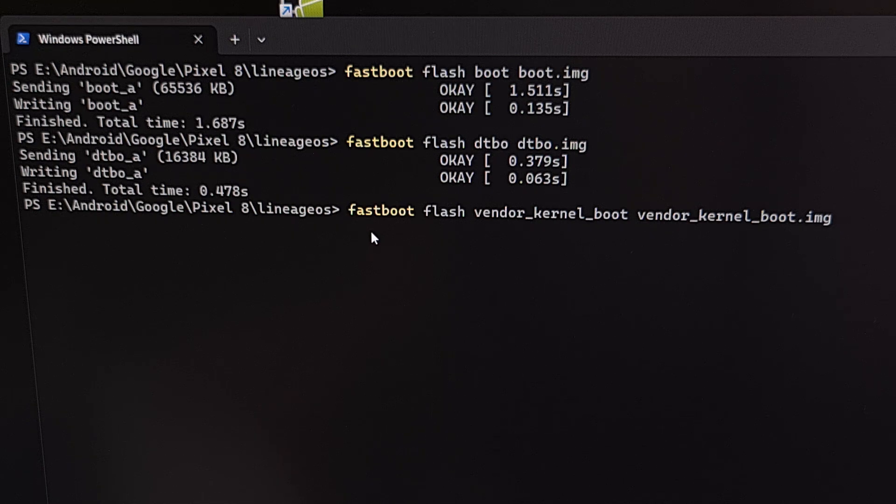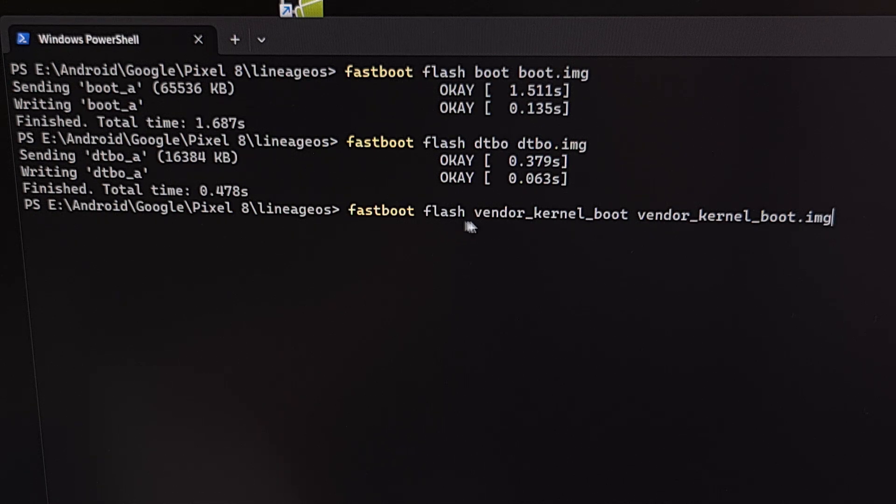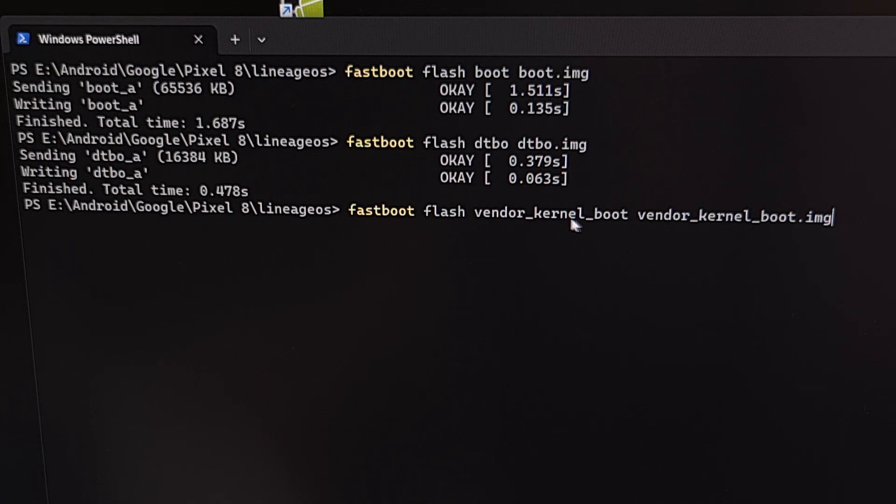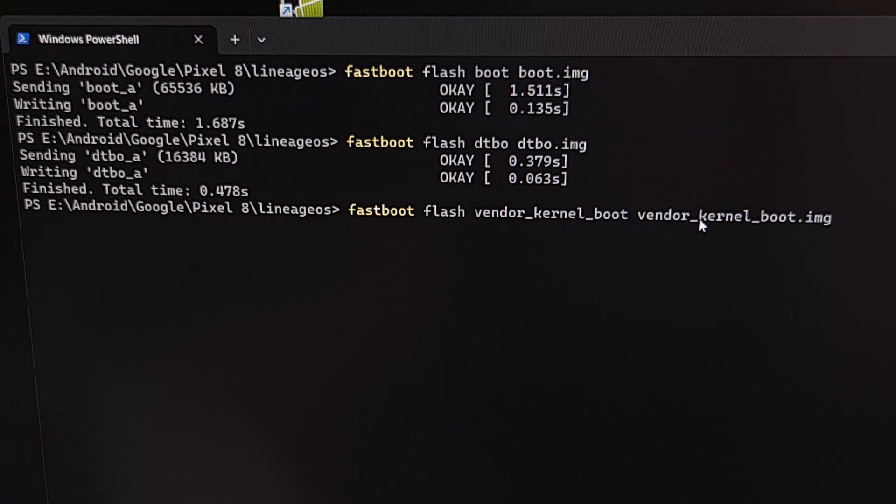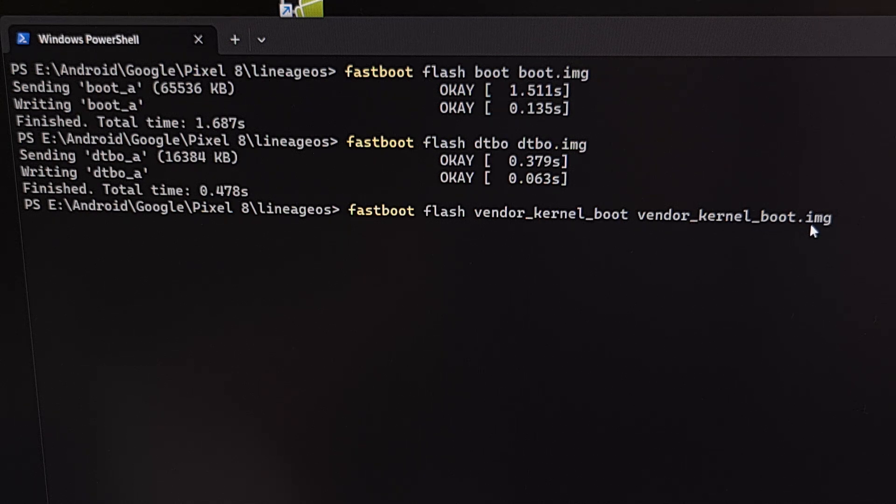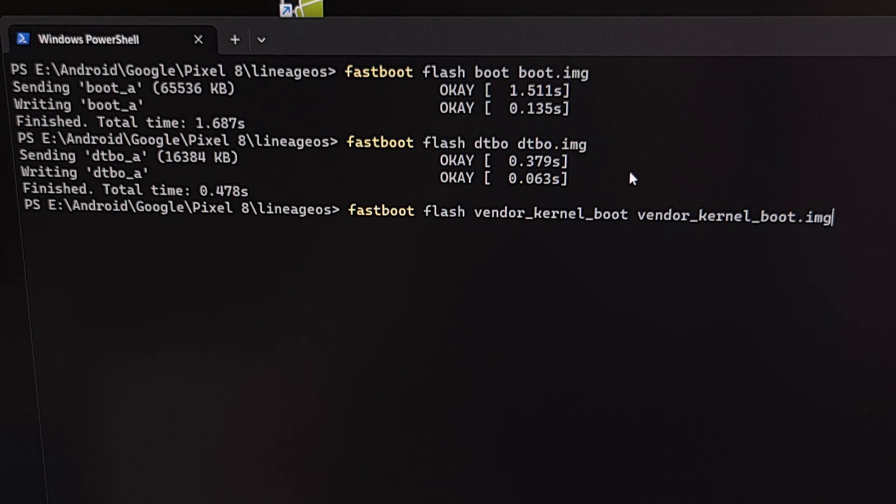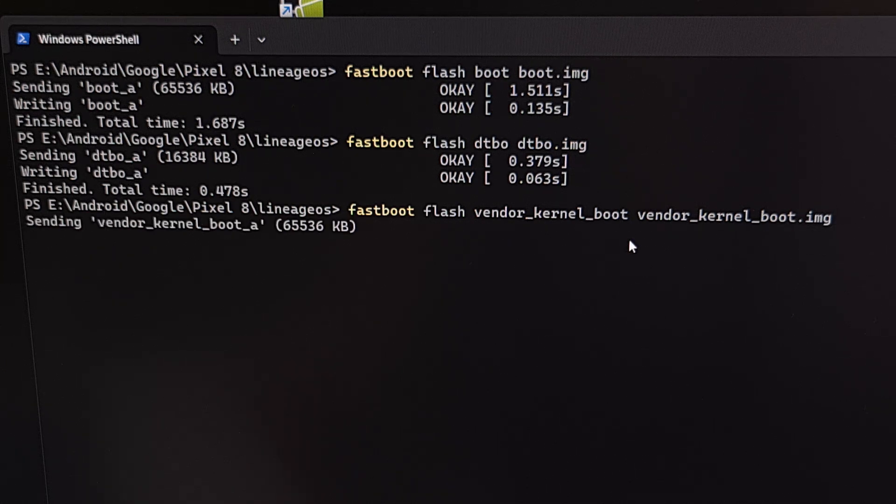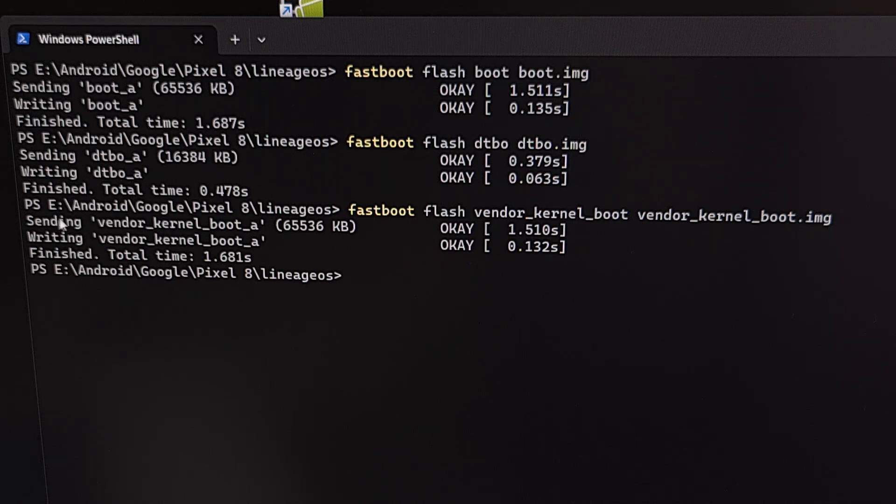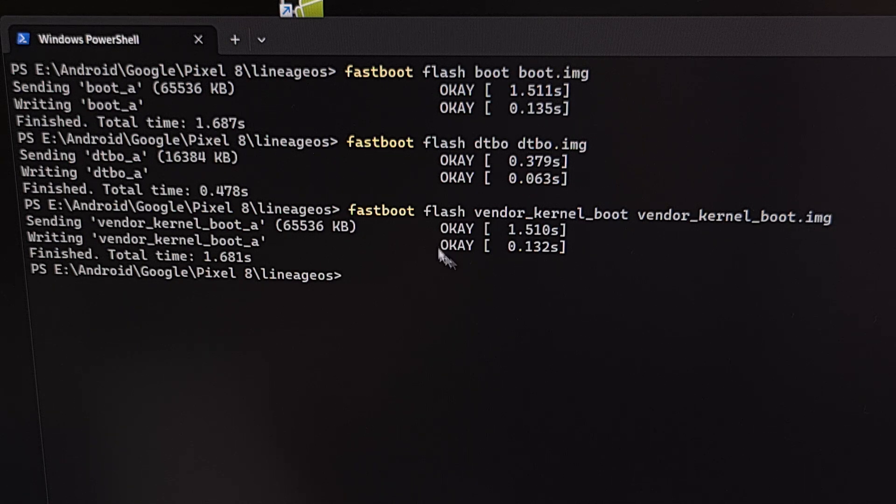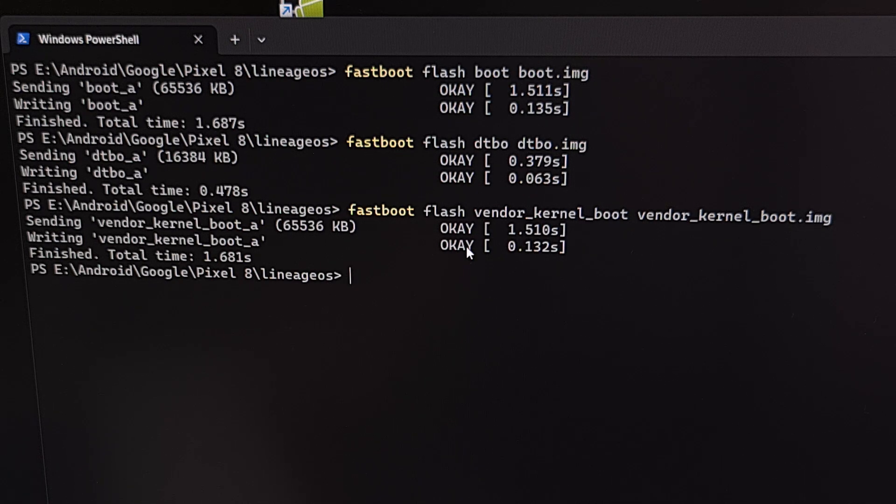Next, we're going to type out the command fastboot space flash space vendor underscore kernel underscore boot space vendor underscore kernel underscore boot.img. As these are the files that we have downloaded from Lineage OS. And again, make sure it's sent. Make sure it's written. And we get an OK message on both of those.